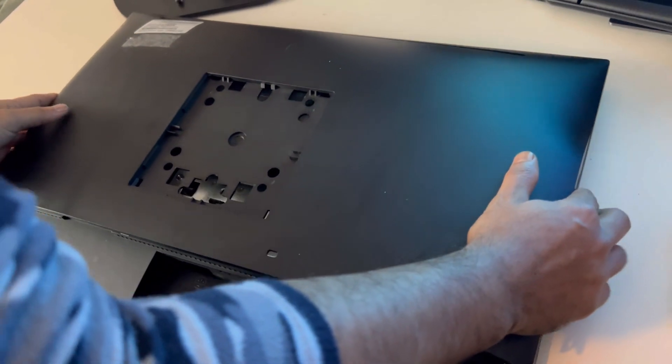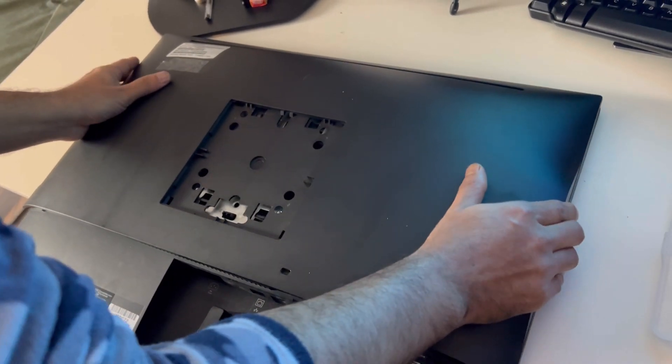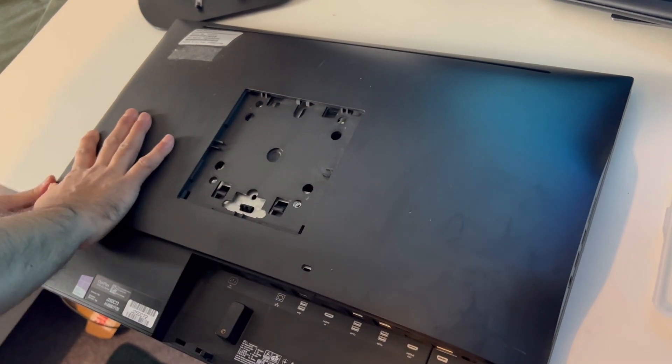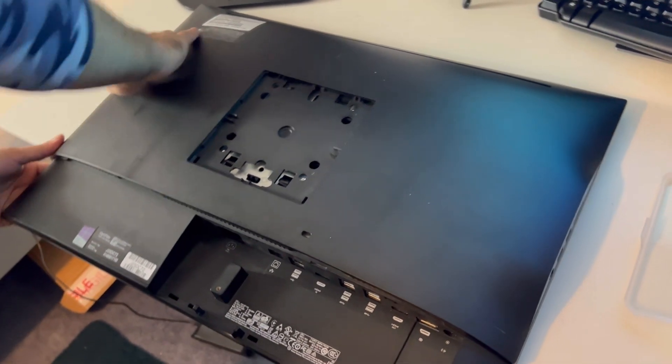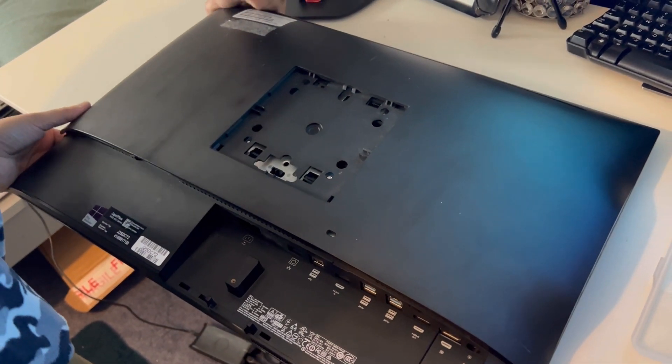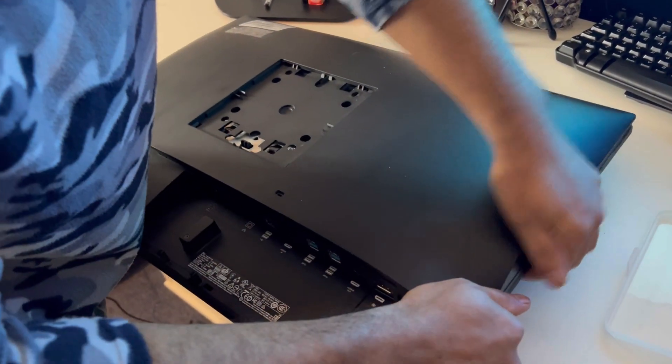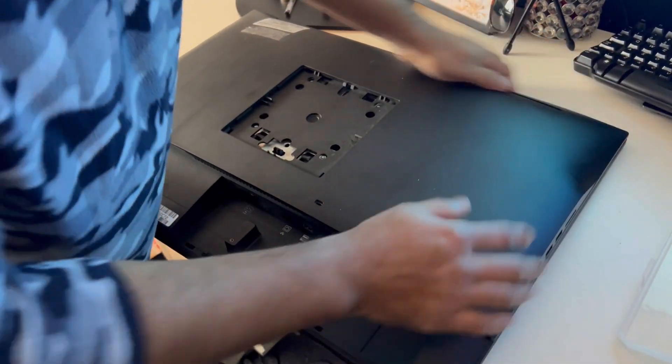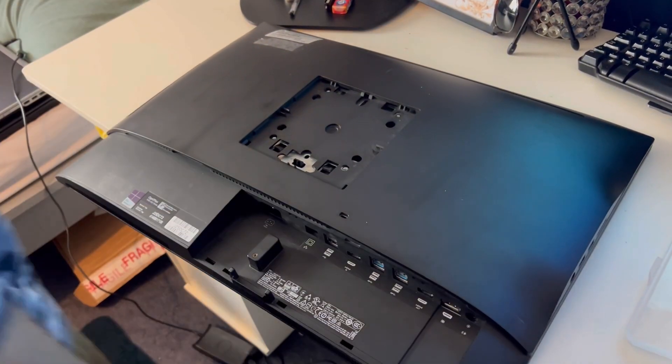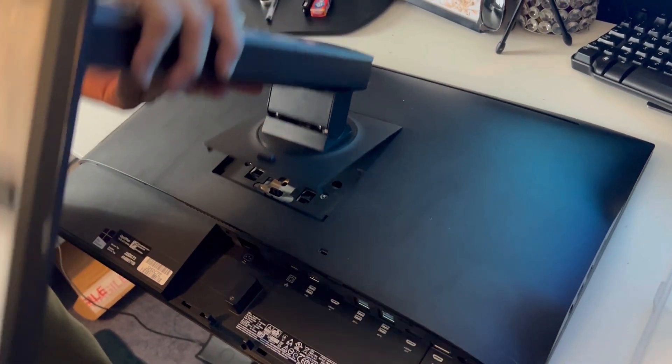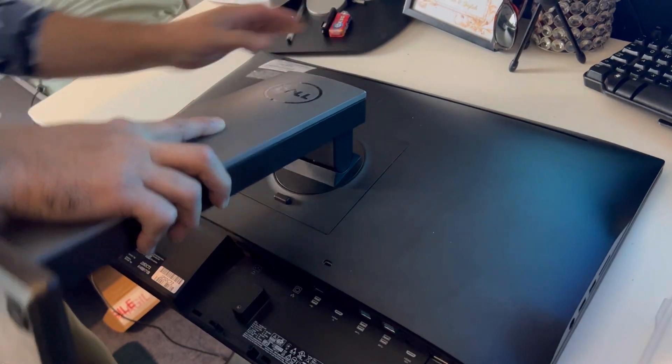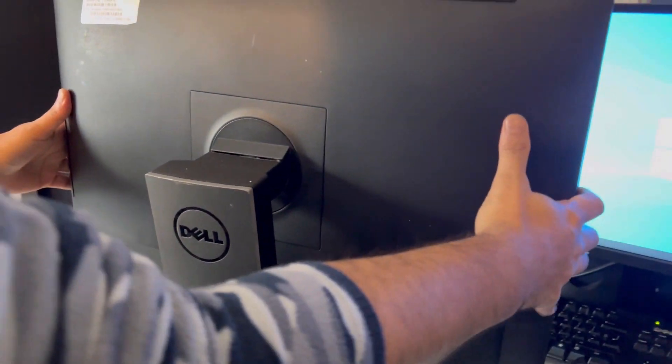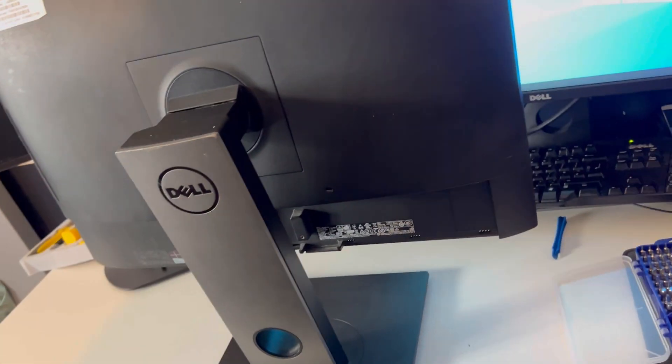And then just place it on top and push them in. And put the stand back on and put it into the center.